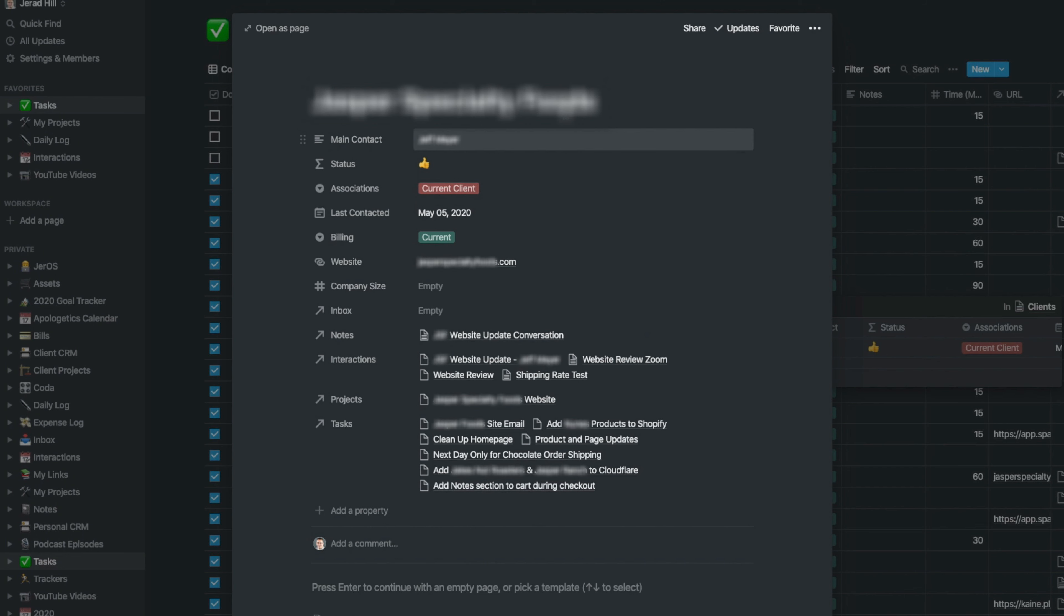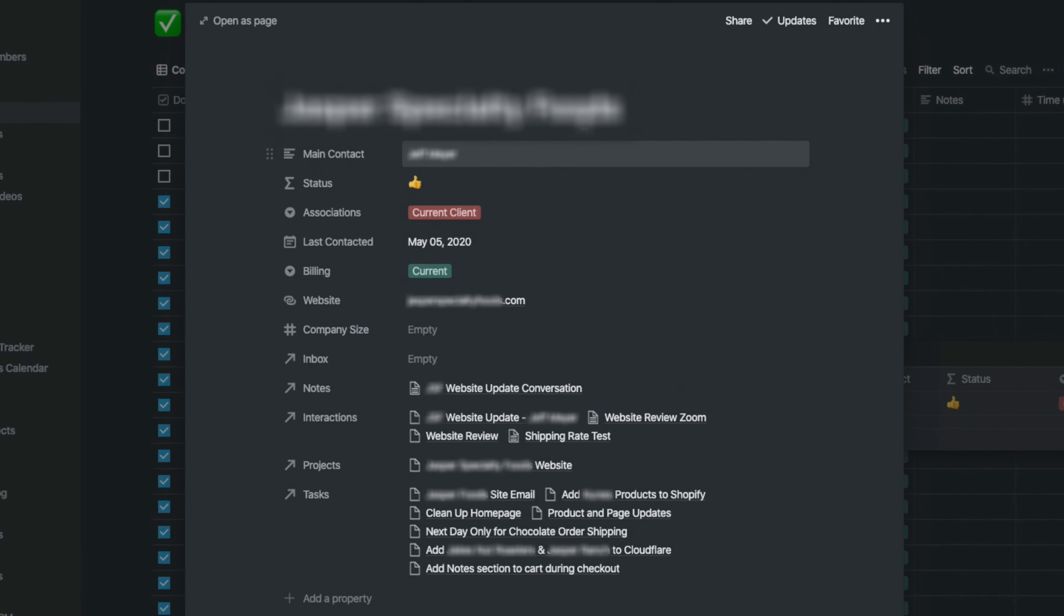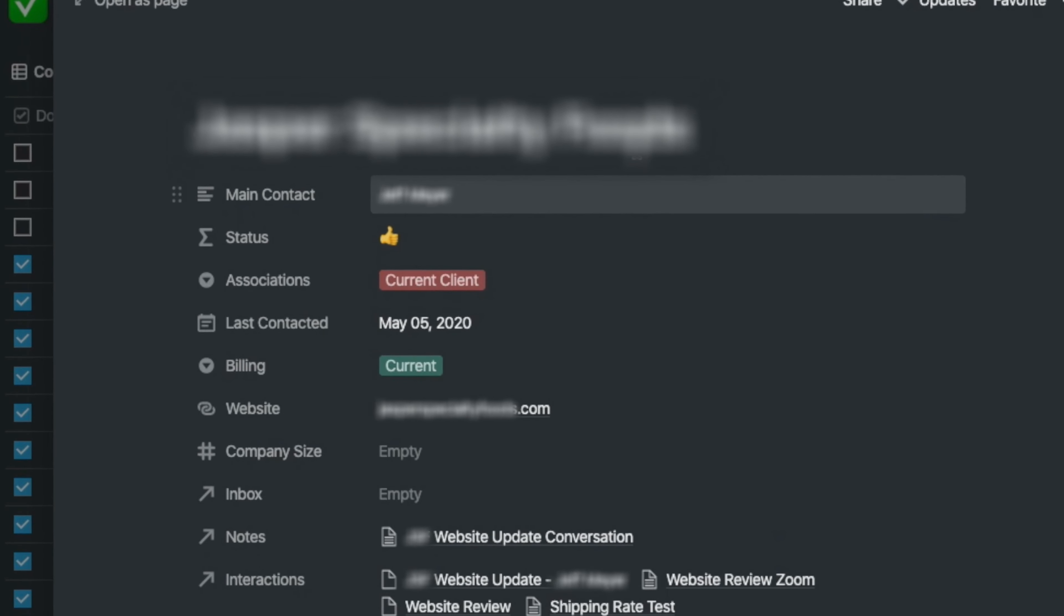I'm just going to jump over right here, and you could actually see this listing in my client CRM, or this entry, has the client name, it has my main contact for the client, it has their status, whether they're a current or past client, and then their last contacted, which this one really needs to be updated because I was just in contact with him the other day.